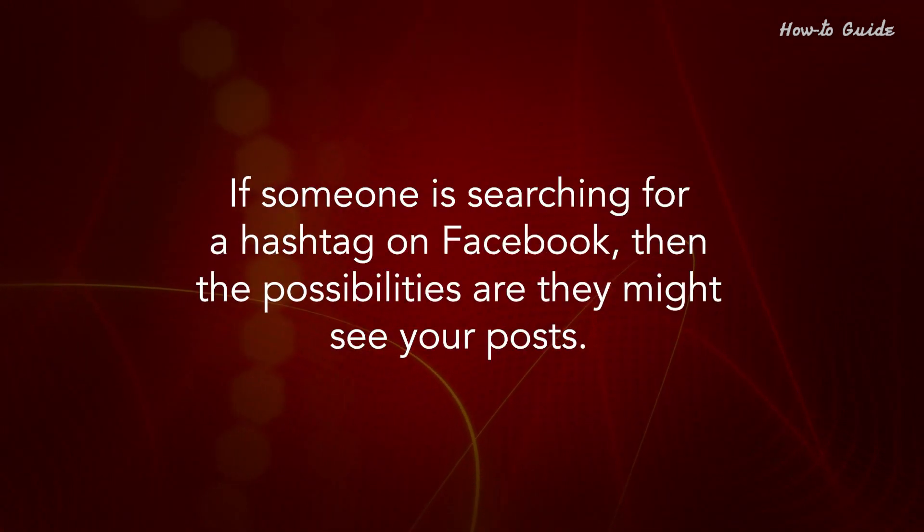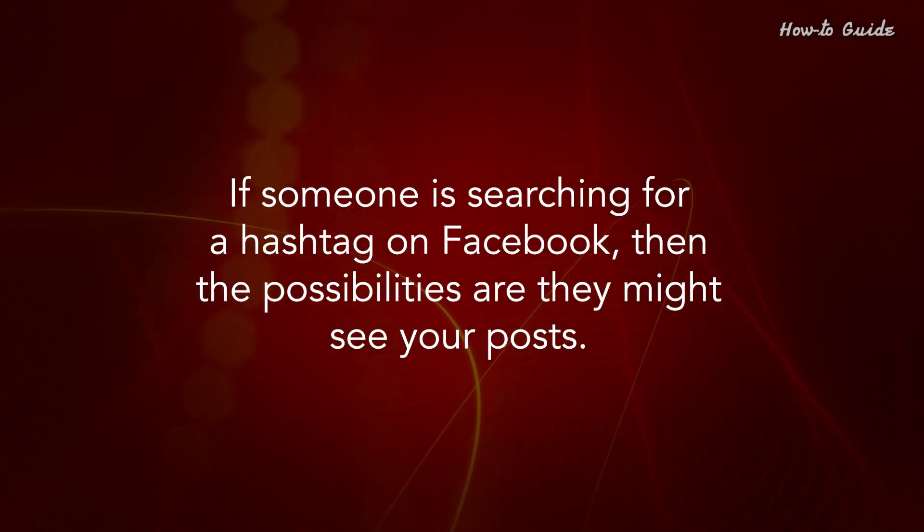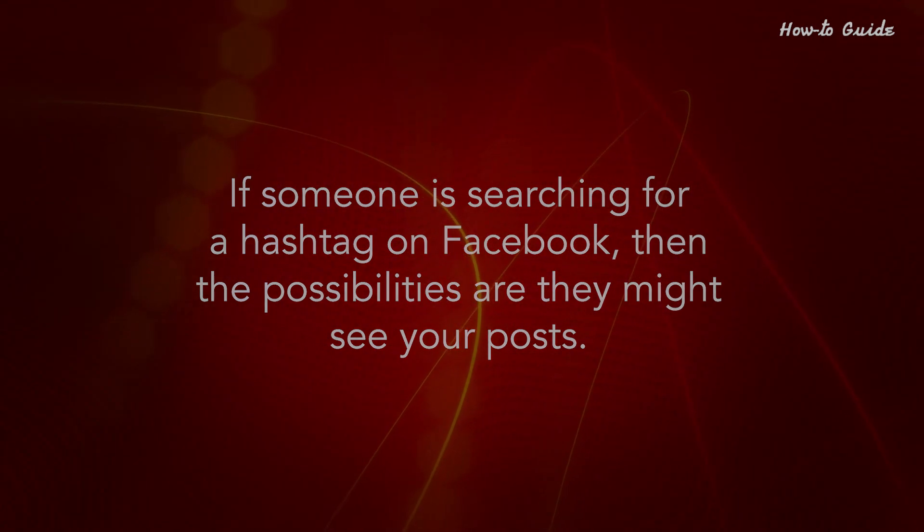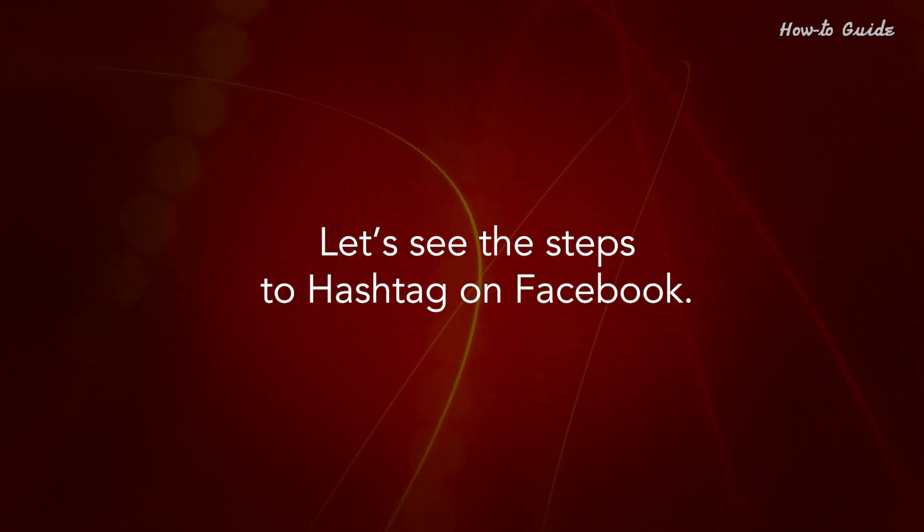If someone is searching for a hashtag on Facebook, they might see your posts. Let's see the steps to hashtag on Facebook.